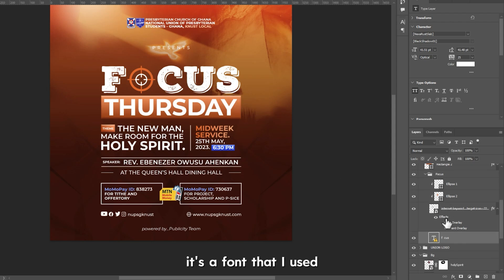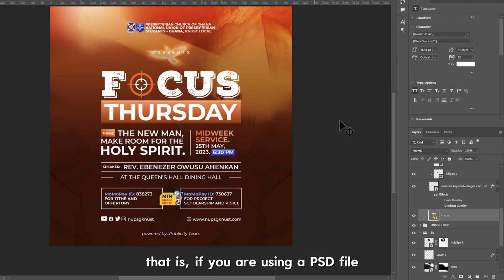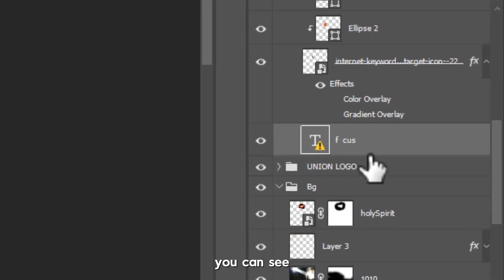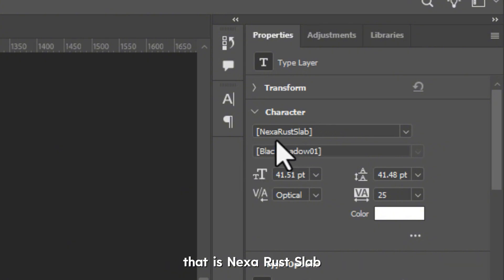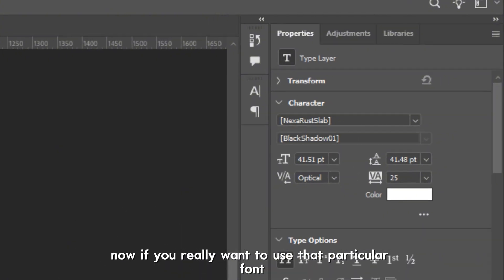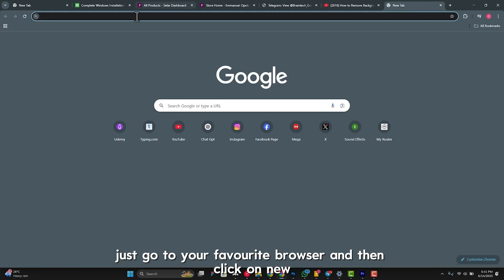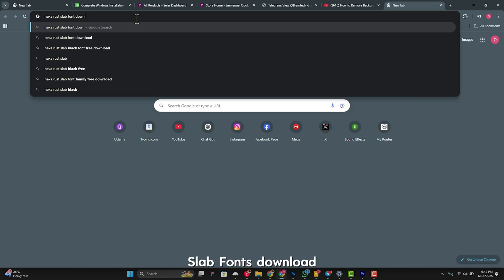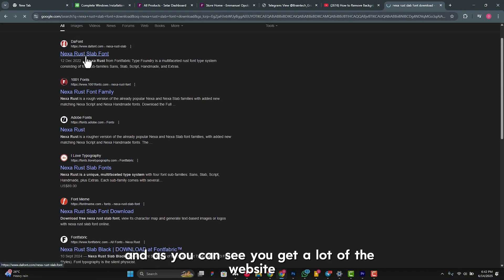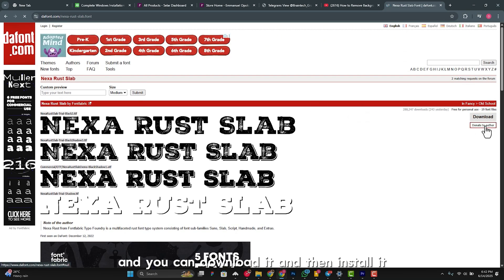I can also see the font used in this design — the font name is 'Nexa Rust Slab'. If you're using a PSD file and the fonts aren't installed on your PC, you can see the font name right there. To get it, go to your browser and search 'Nexa Rust Slab font download'. You'll get a lot of websites — DaFont is one of the reliable ones — and you can download and install it.